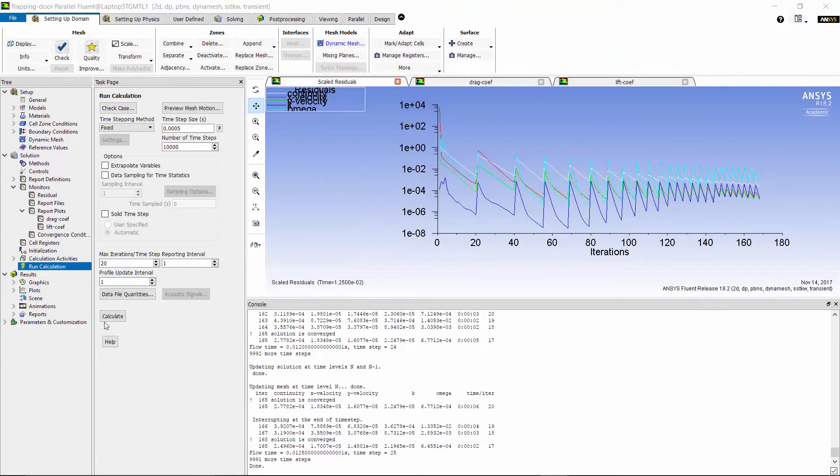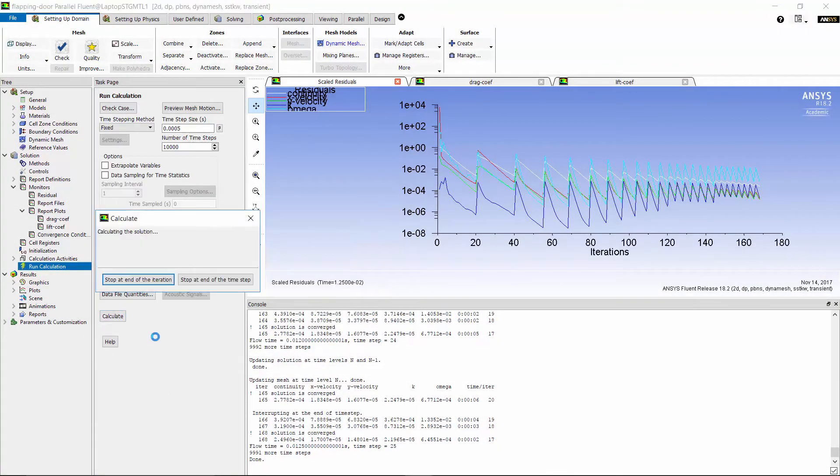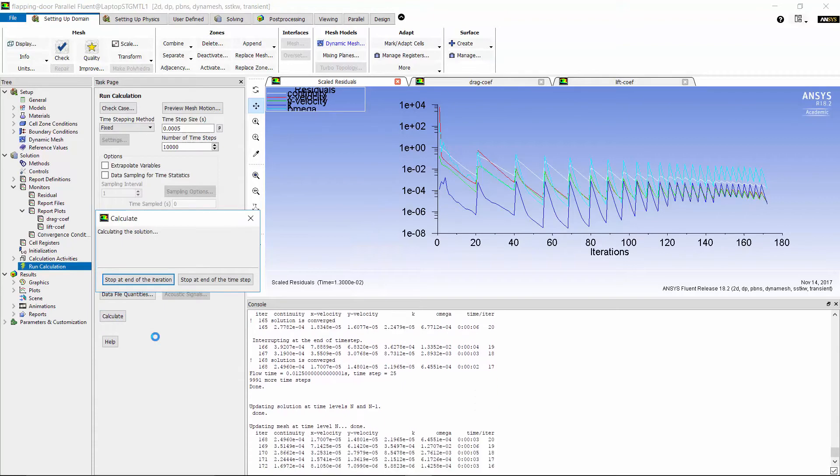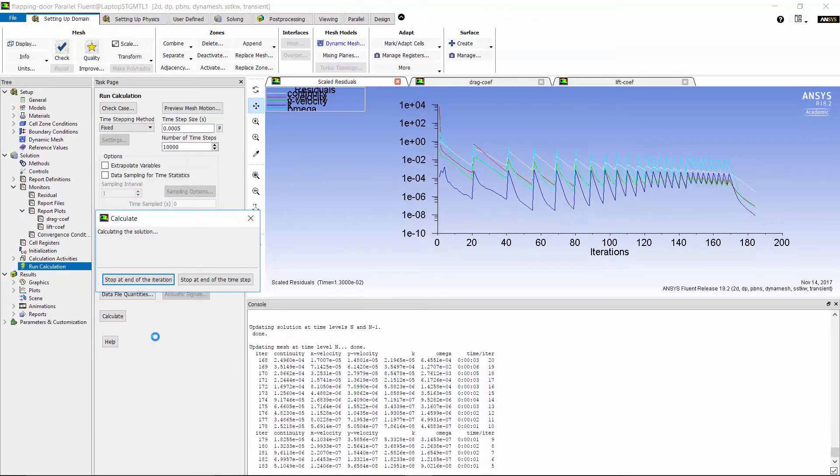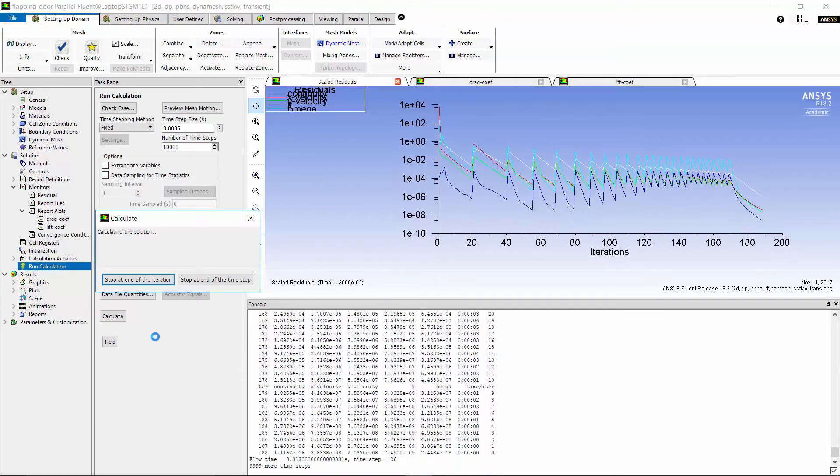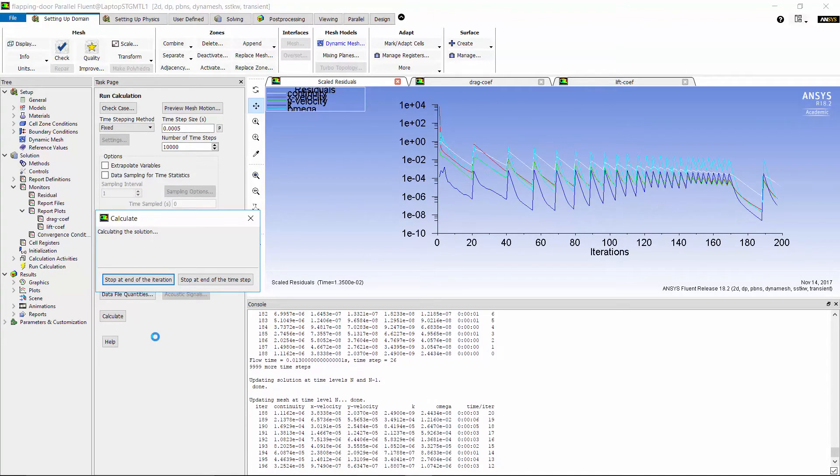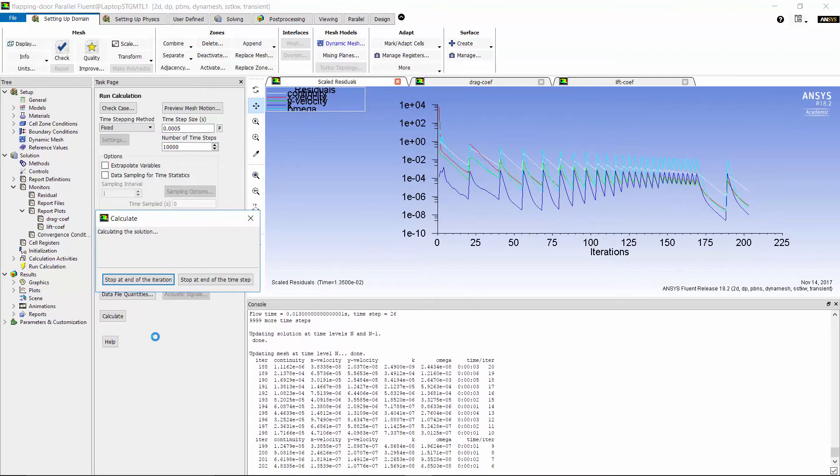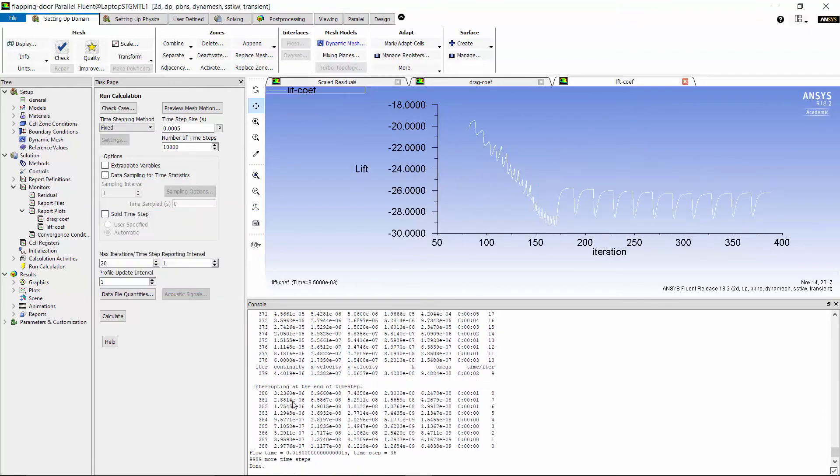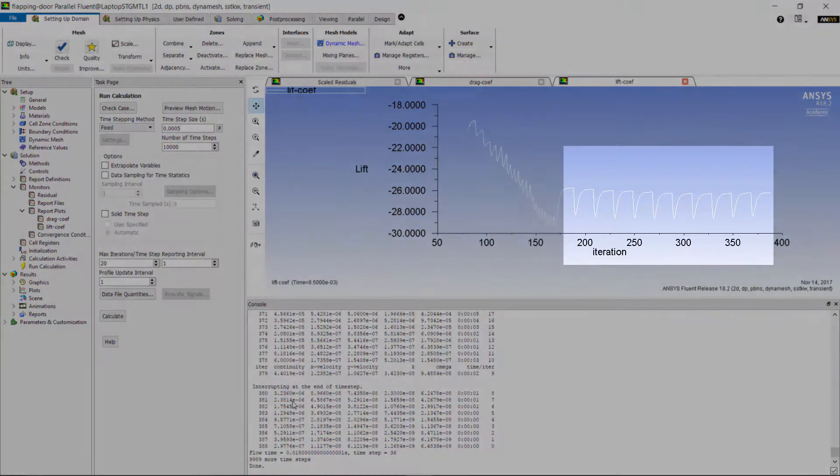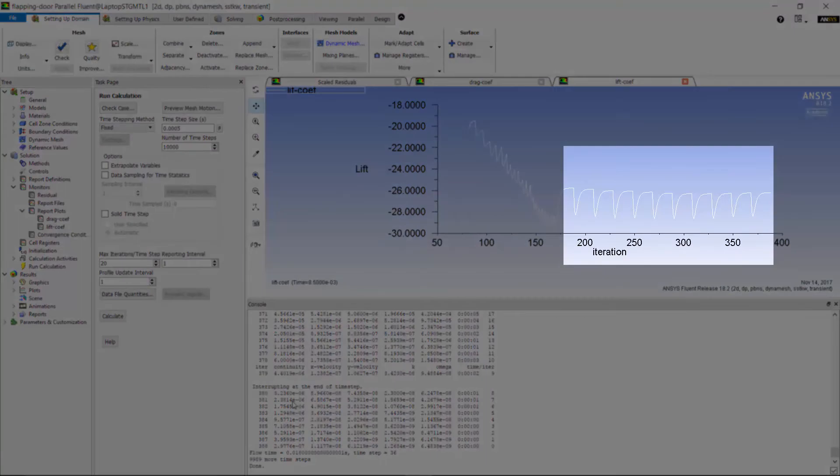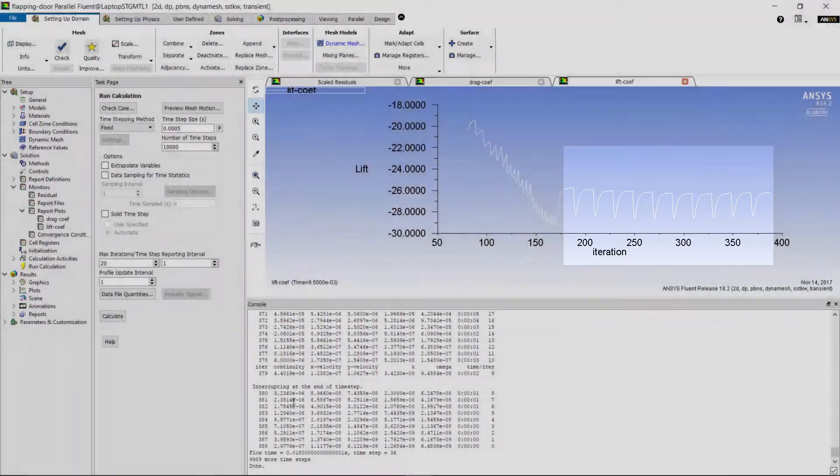Now, I ran the case for a few more iterations and stopped the calculation to check again the lift coefficient convergence. As you see here, now the solution of lift coefficient is converged for each time step.